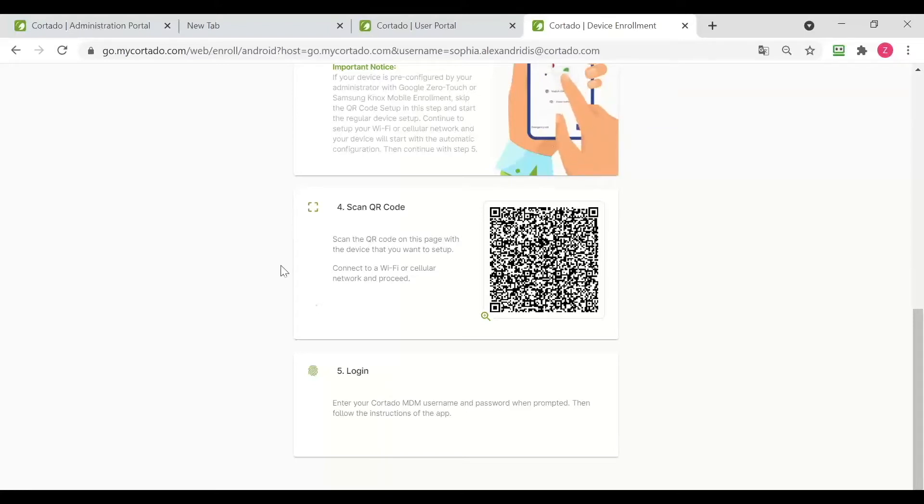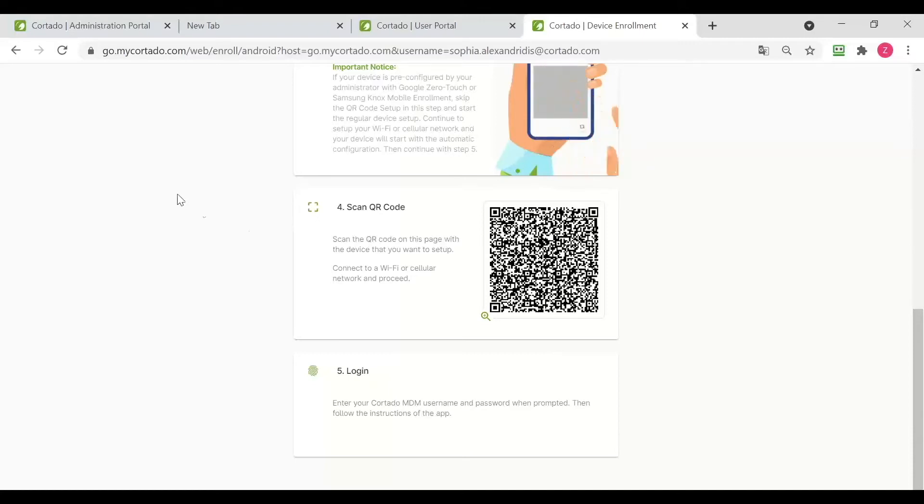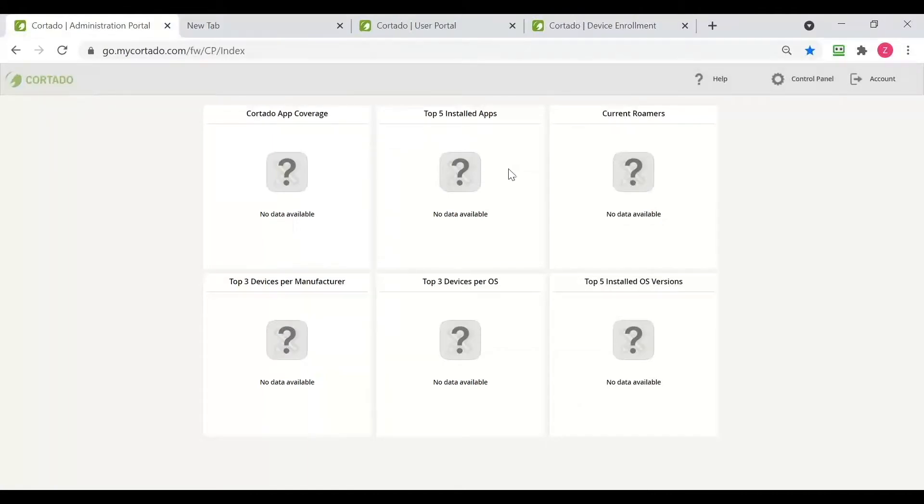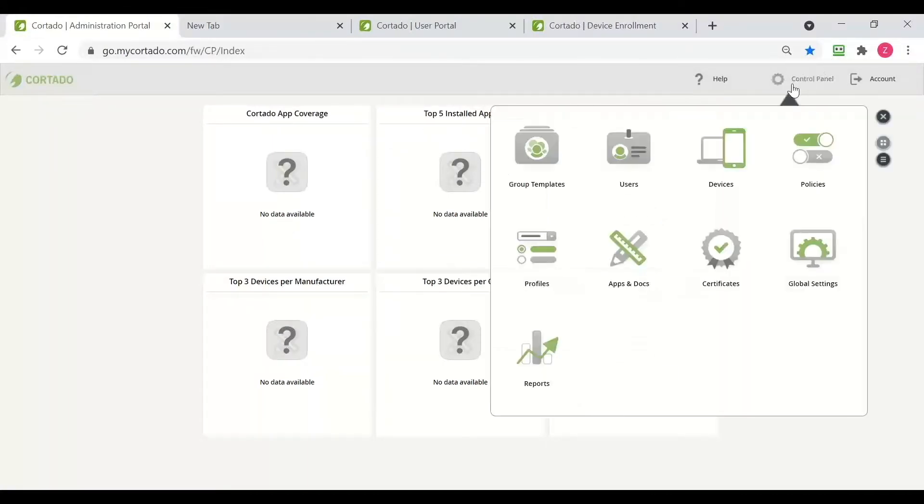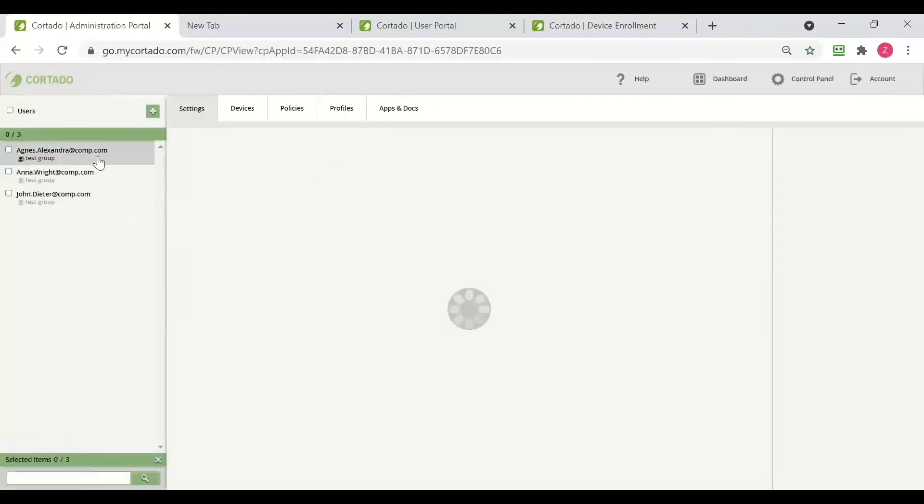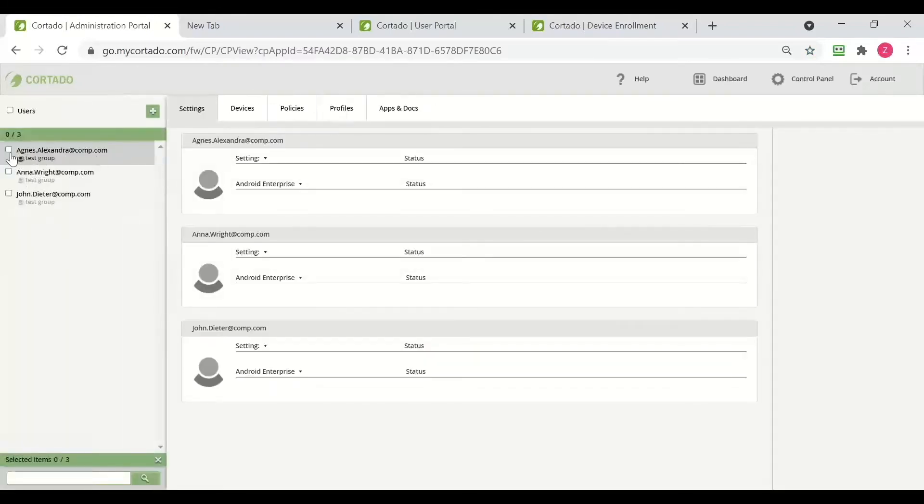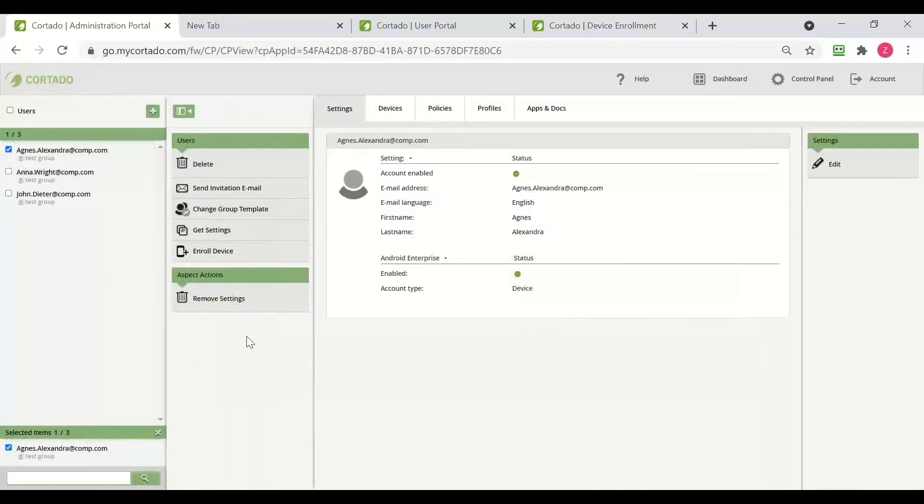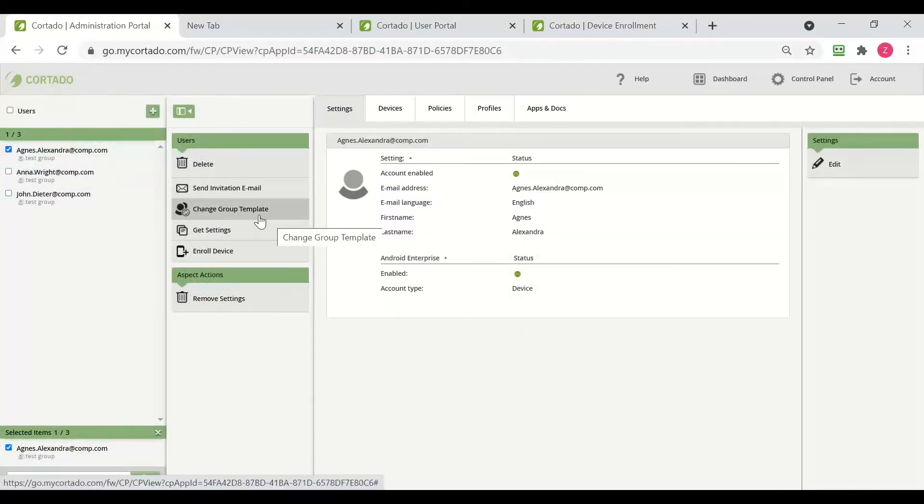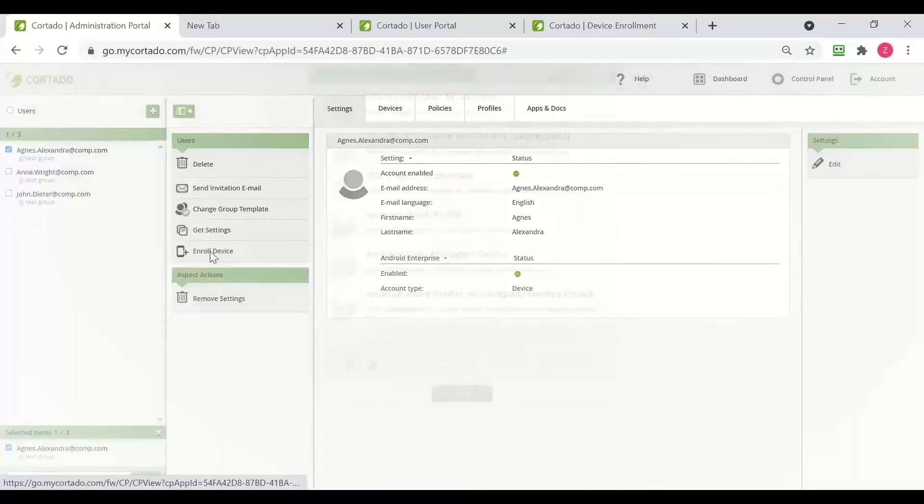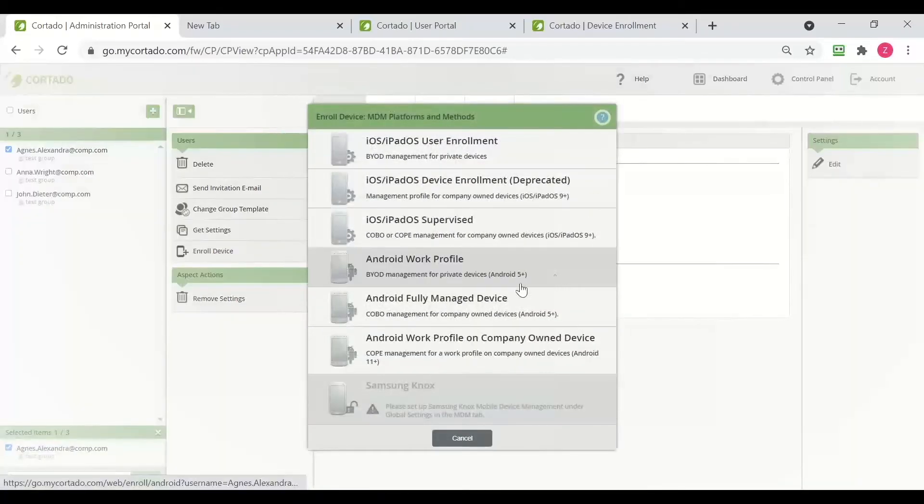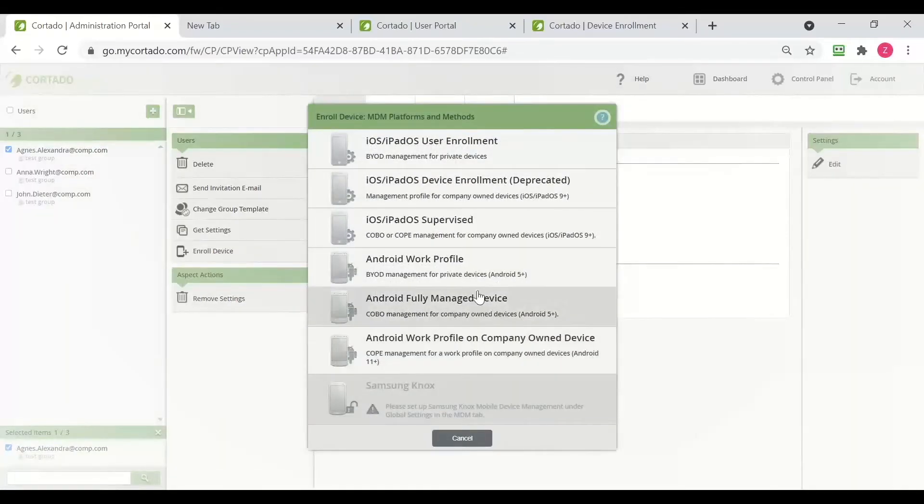Now let's have a look at the enrollment process on the device while enrolling it from our administration portal, which is the other method. We start by selecting users in our control panel and select the user whose device we want to enroll. And here we press enroll device and select Android fully managed device.